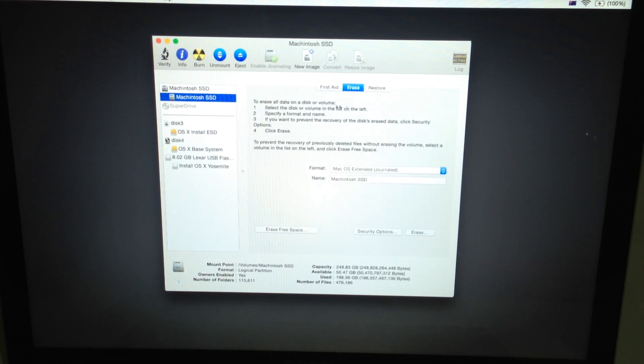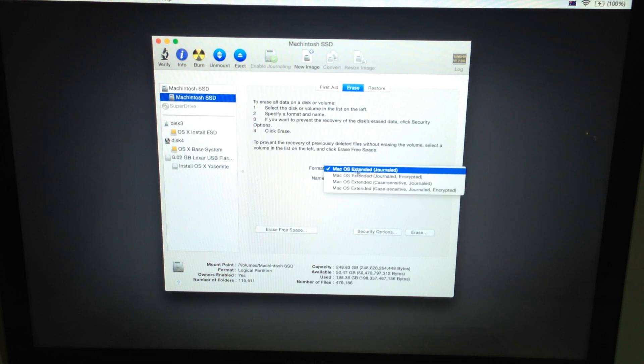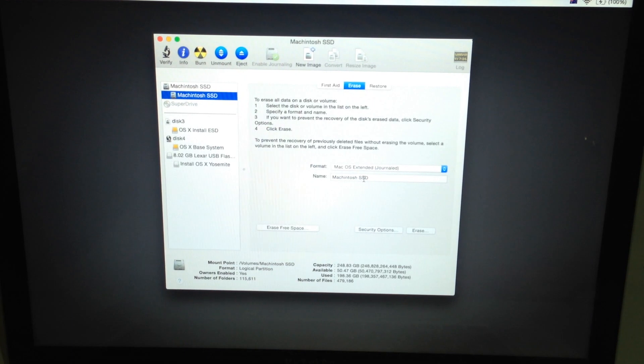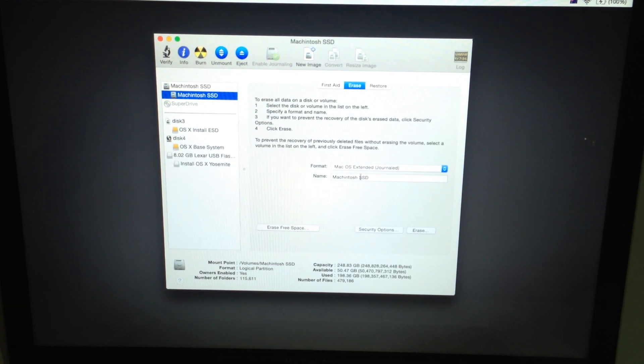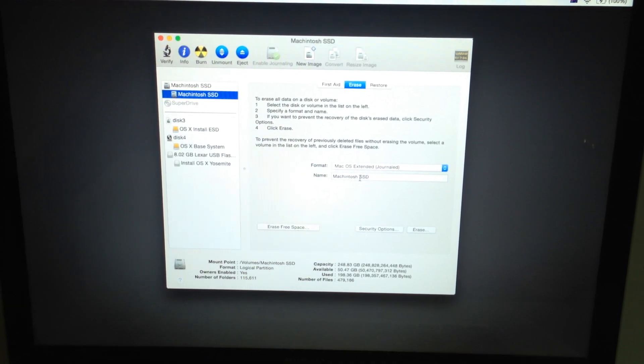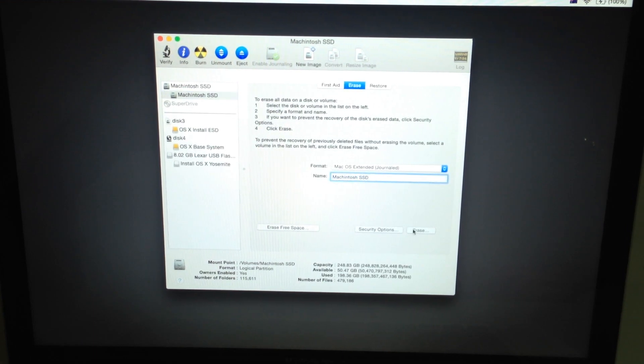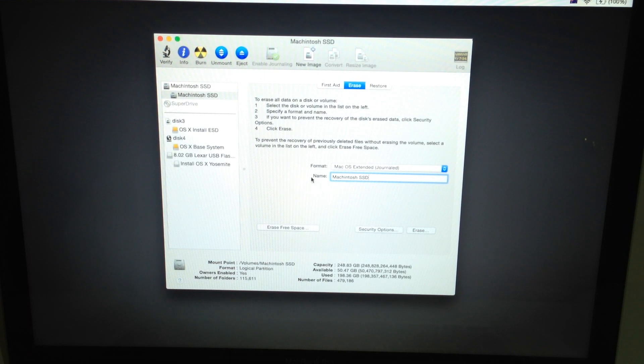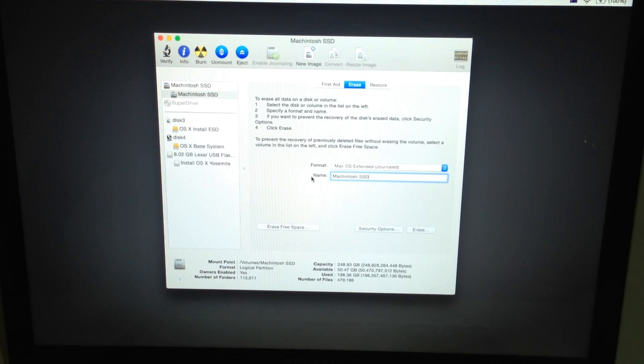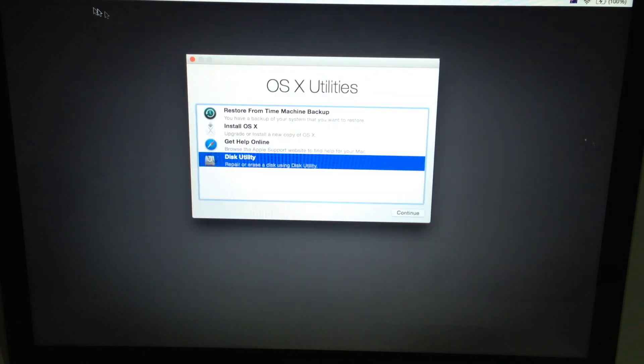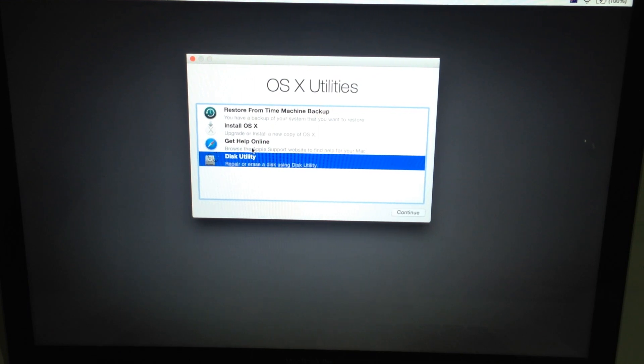And then click Erase to Mac OS Extended Journaled and just name it whatever you want it to be named. So whenever you see your SSD or your drive, it's going to be called whatever you place right in here. And just click Erase on that and it's going to make it capable of reading the Yosemite OS. And then once that's done,